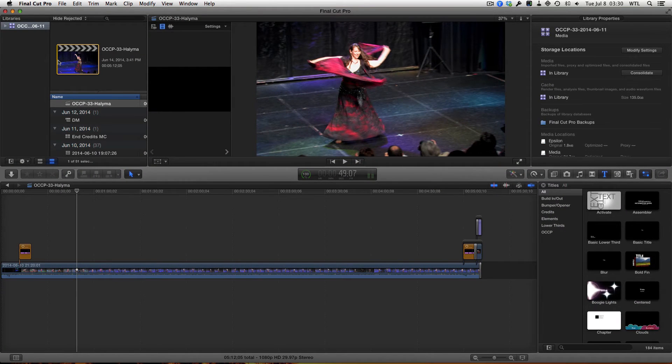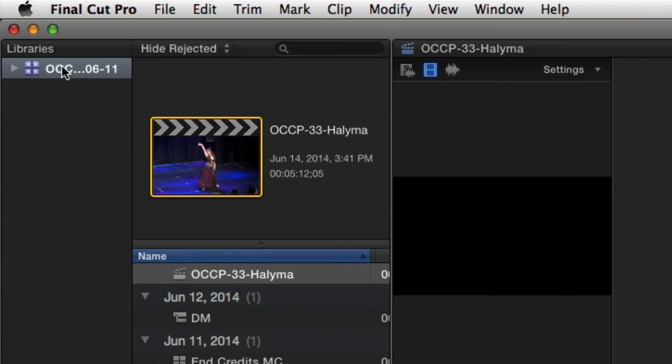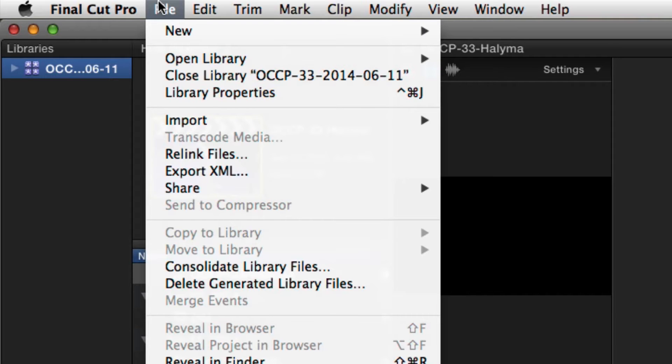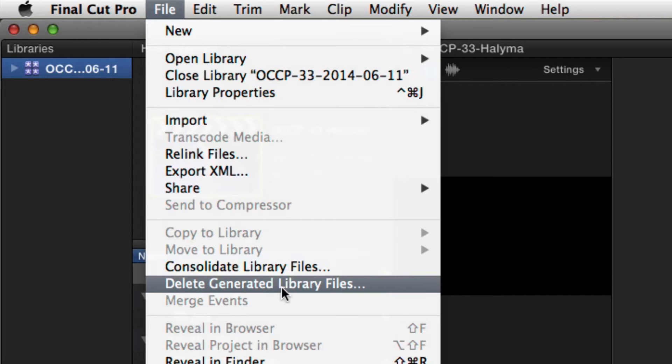So what we're going to do is we have the library selected, then we go to File, Delete Generated Library Files.